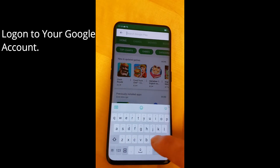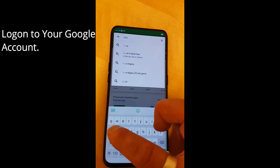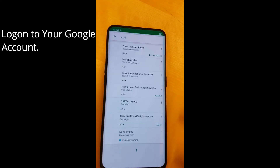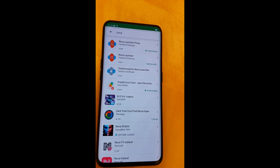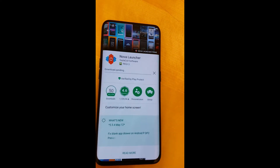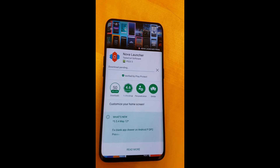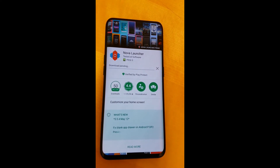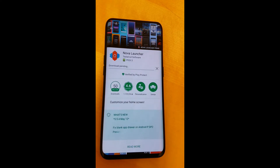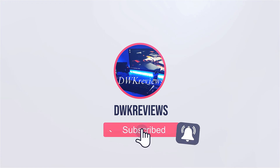I did have one issue with this phone: you can't choose another launcher. I can install Nova Launcher, but it will not stick as the default launcher. There is really no option in the settings for that either.